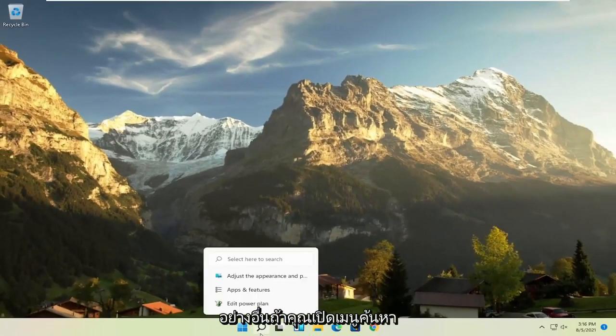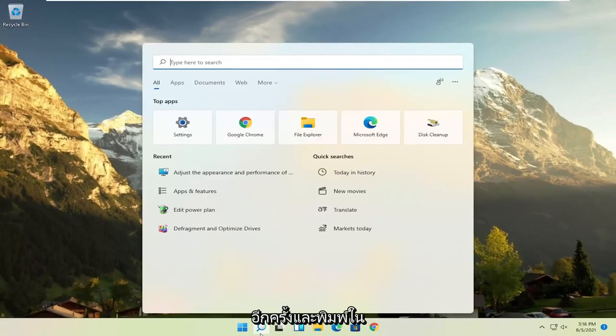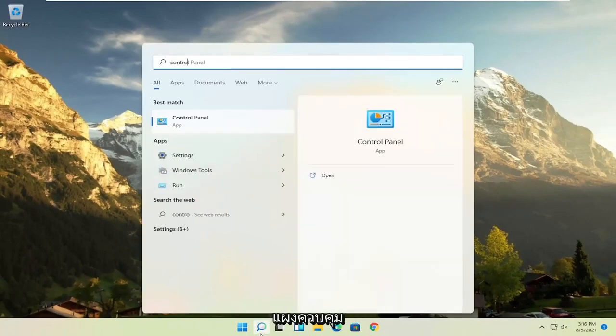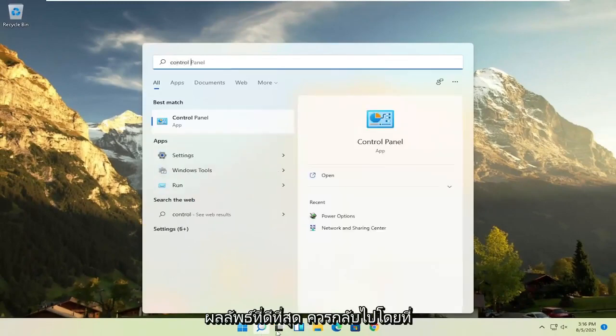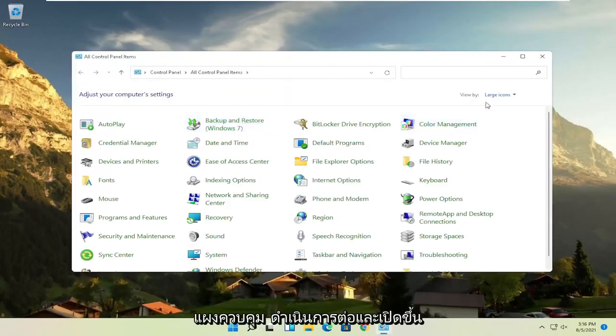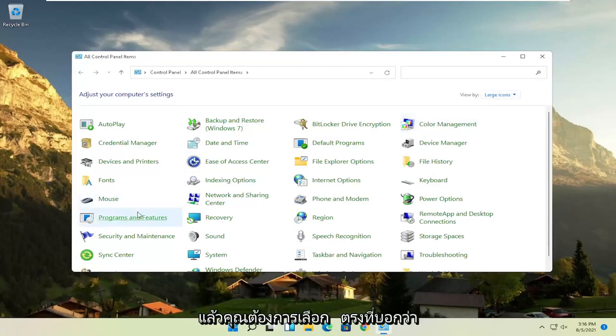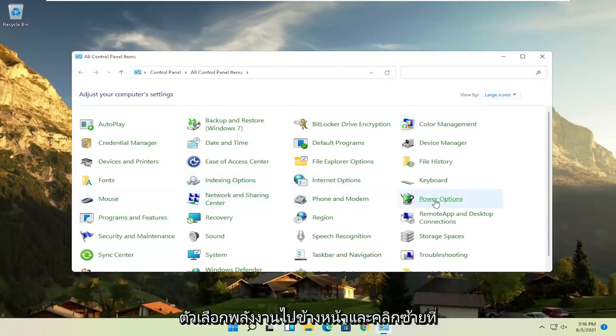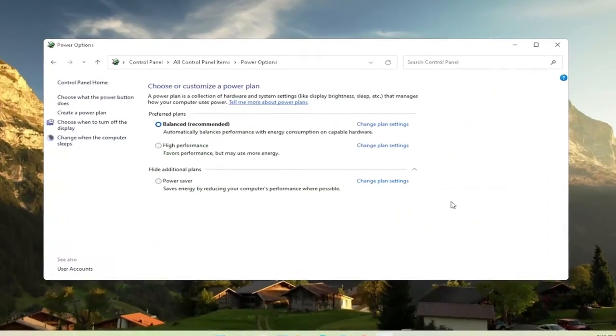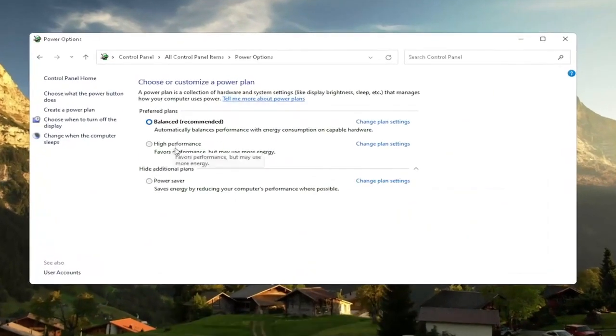Another thing, if you open up the search menu once again and type in control panel, best result should come back with control panel. Go ahead and open that up. Set your view by to large icons. And then you want to select where it says power options. Go ahead and left click on that. And then you want to slide to the high performance plan.